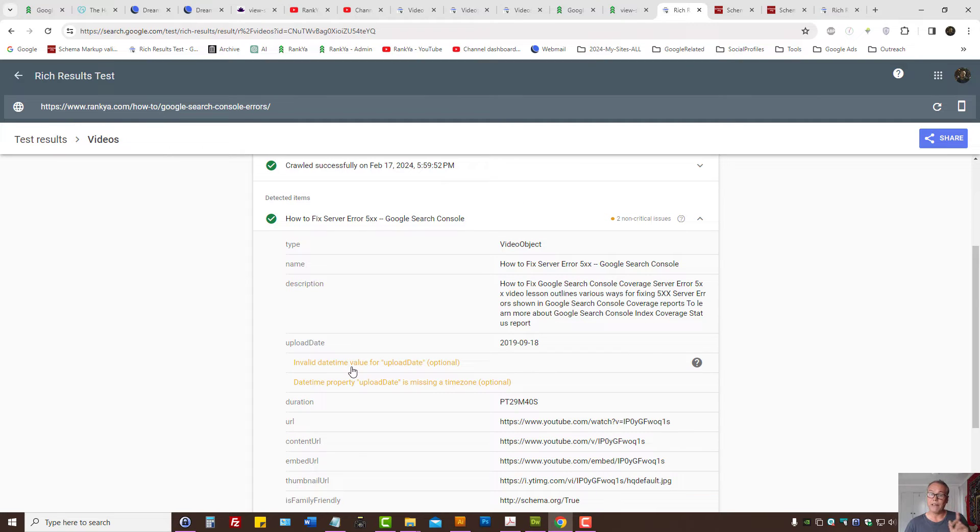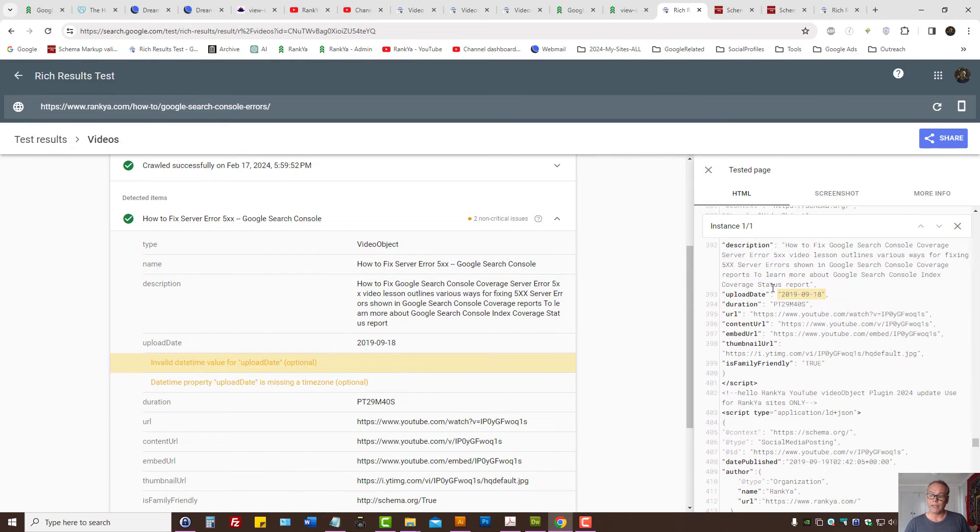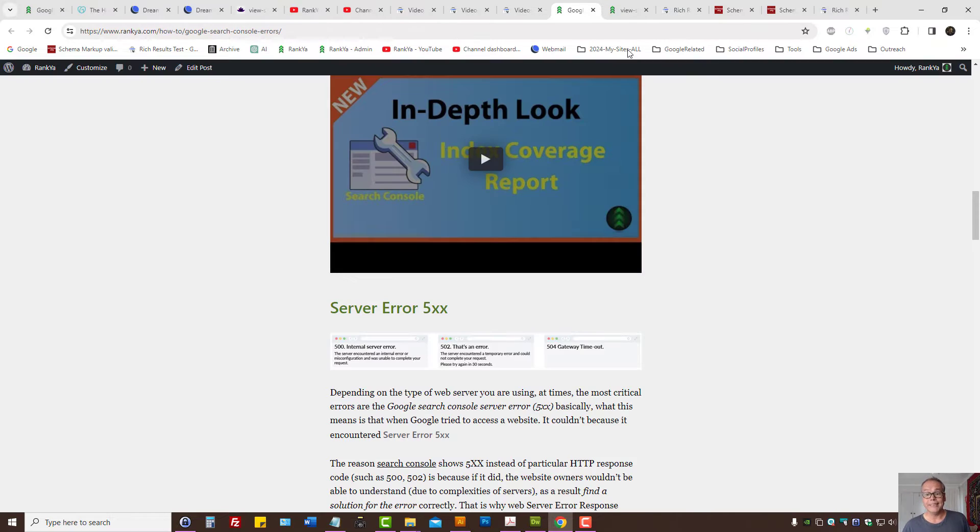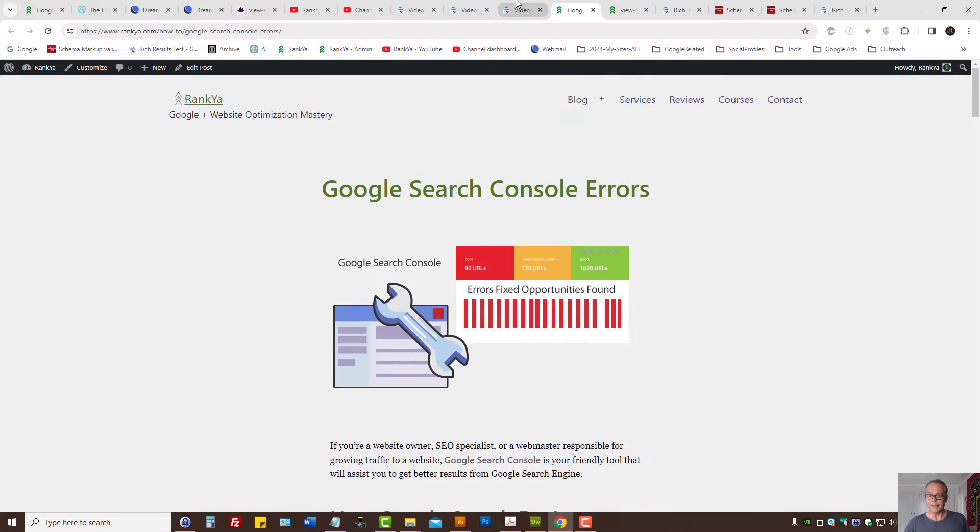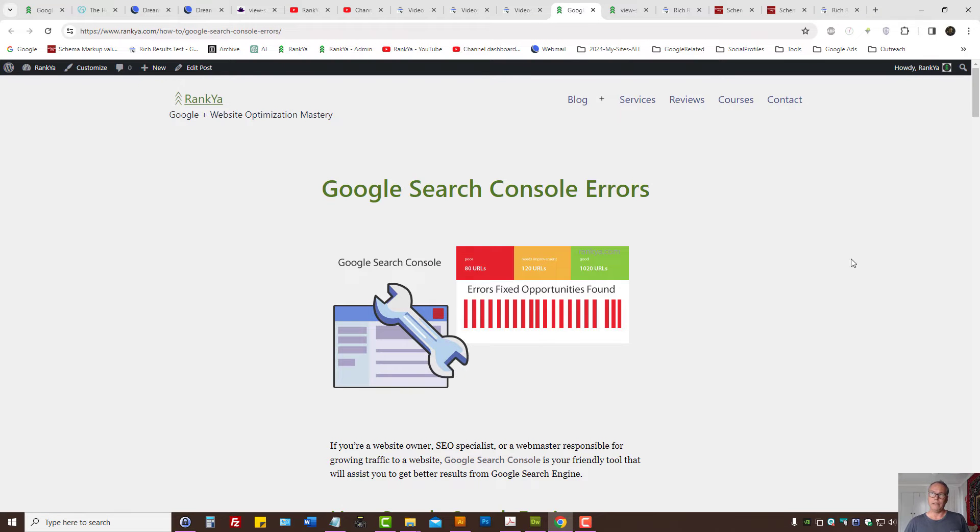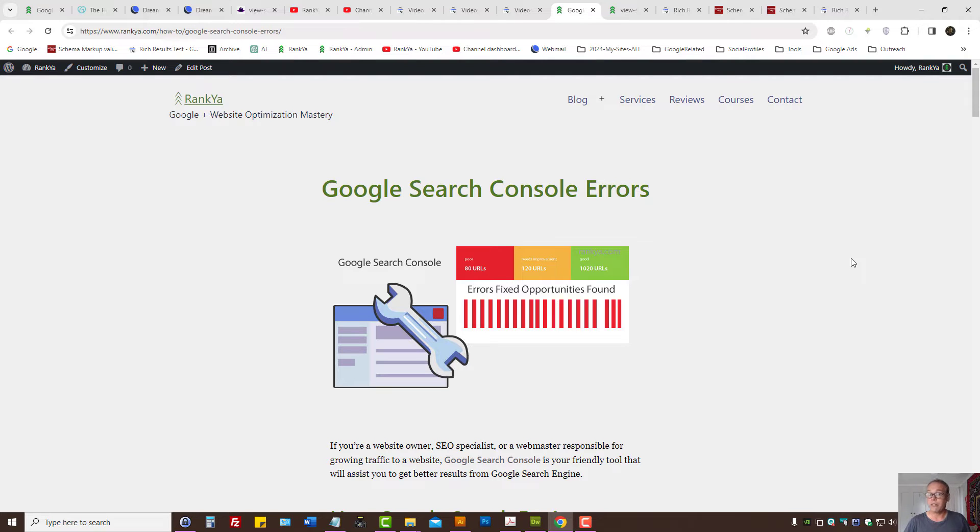As we can see, it will tell us exactly what the issue is. Now this particular error will perhaps be created by a plugin you're using for your videos adding structured data, or it could be the content management system that you're using. One way or another, you need to modify the code so that it echoes the correct date format for Google.